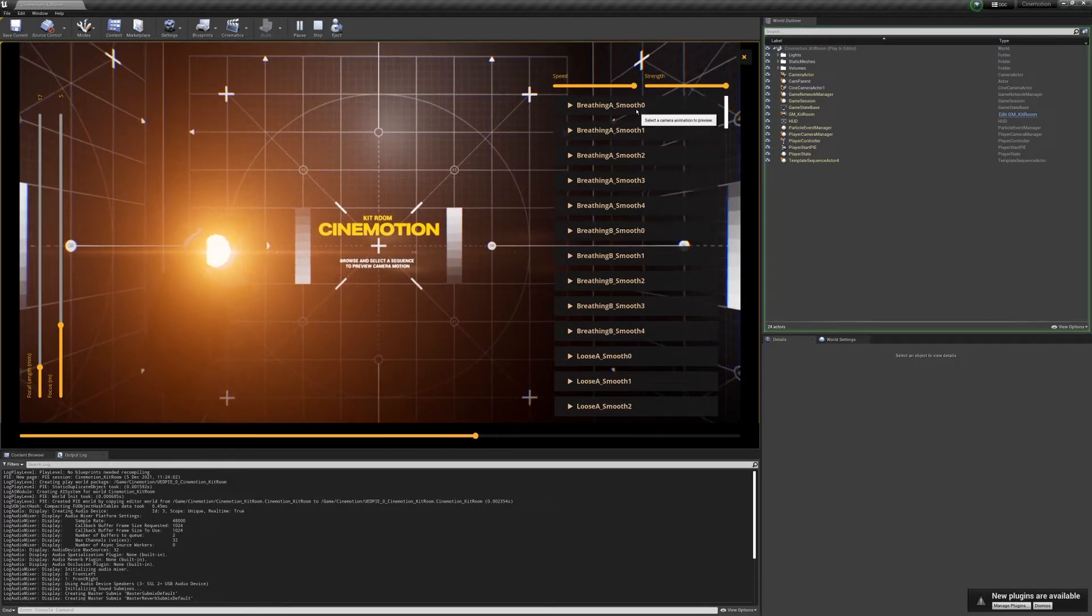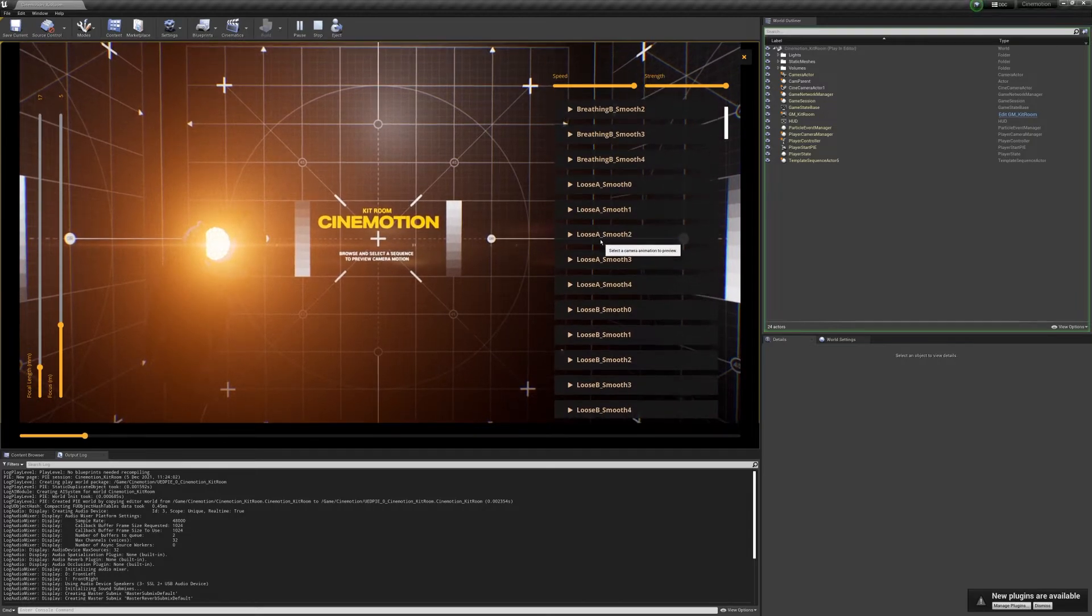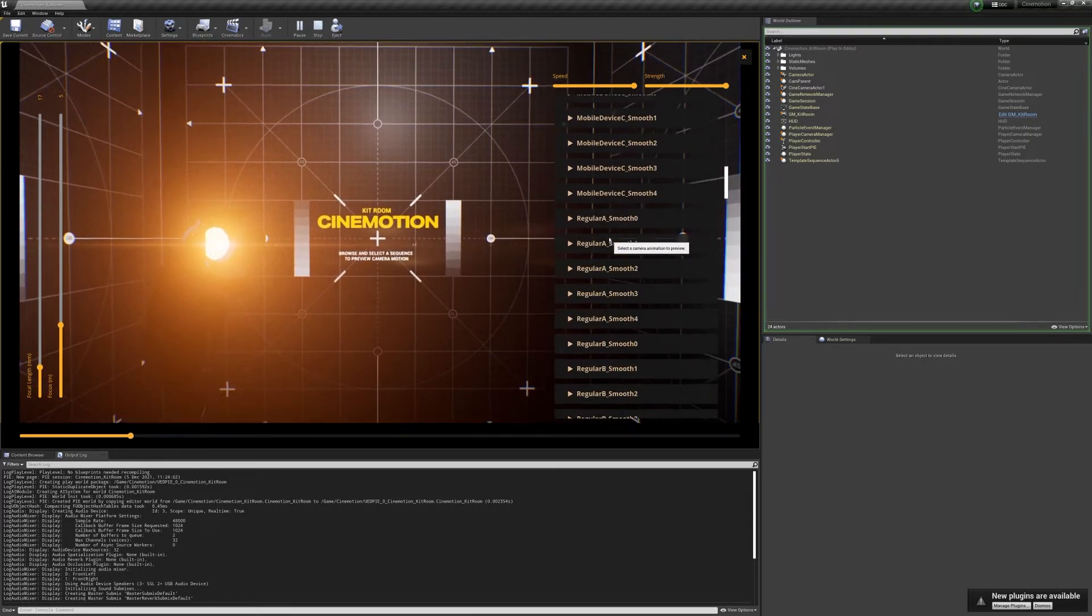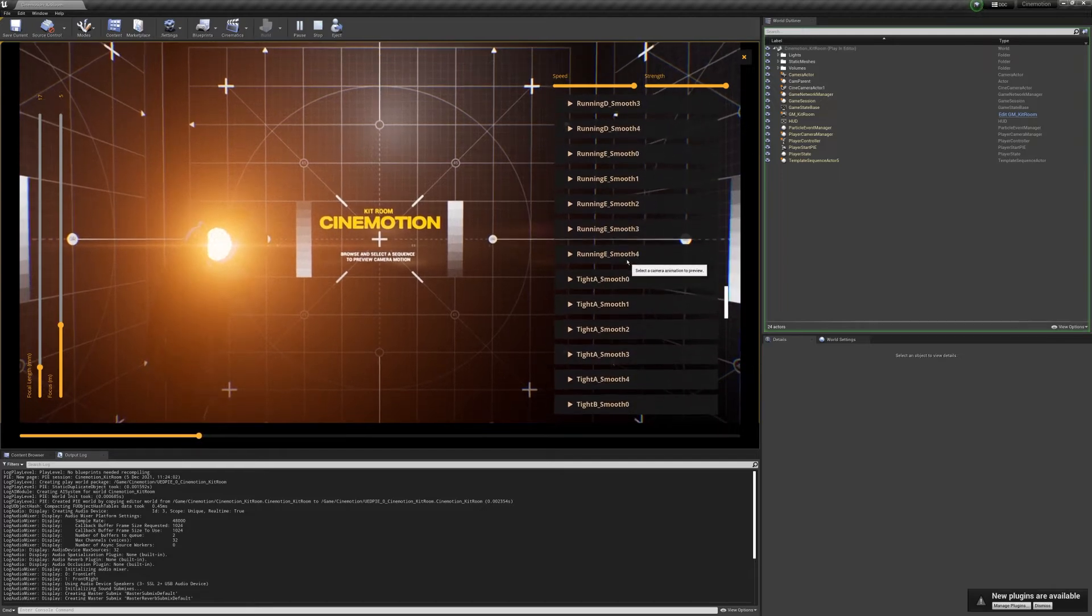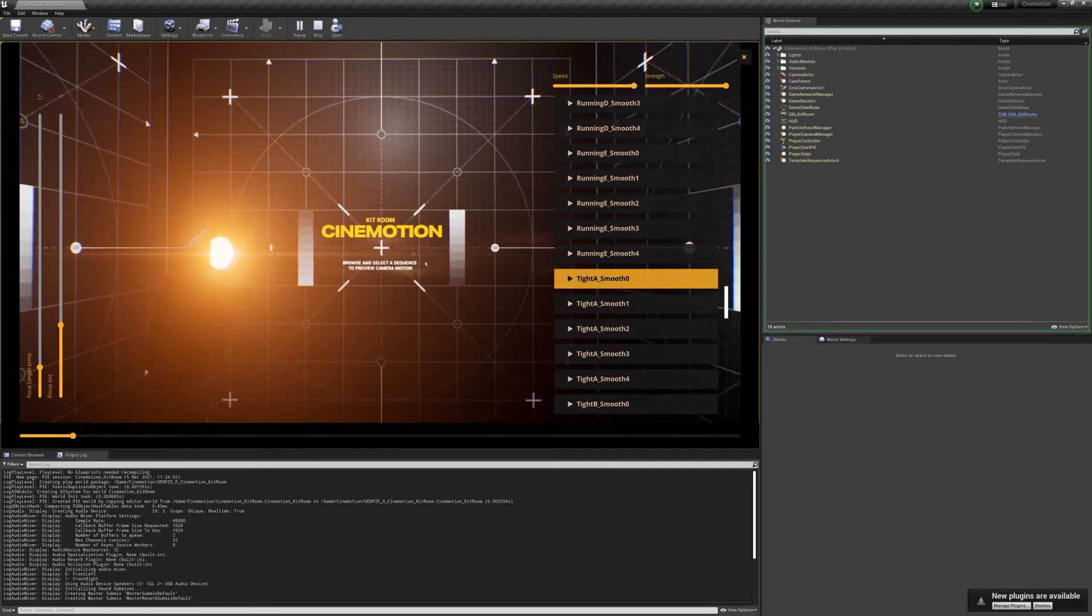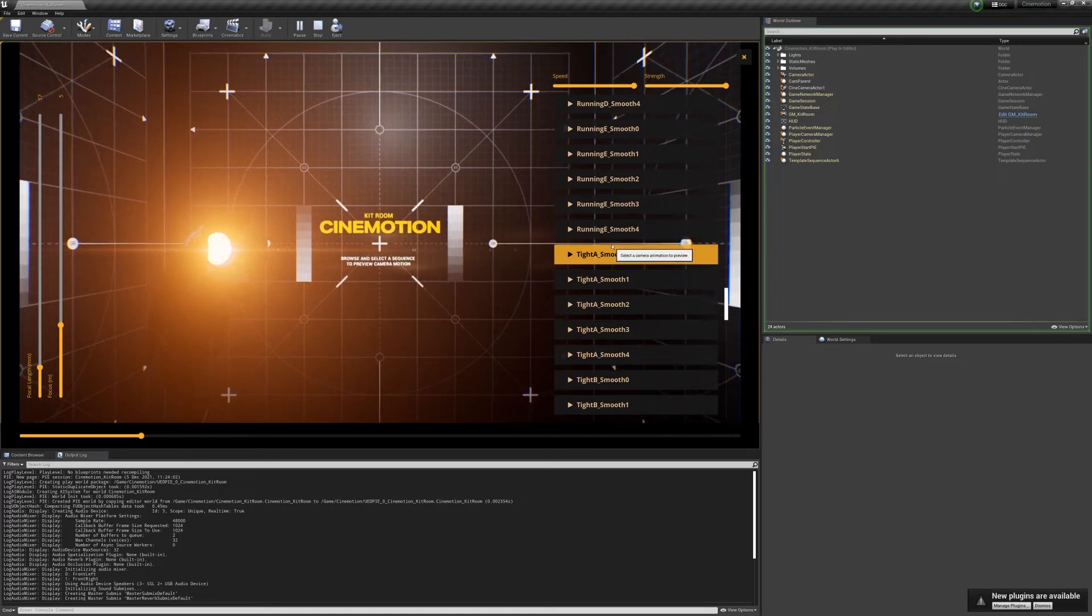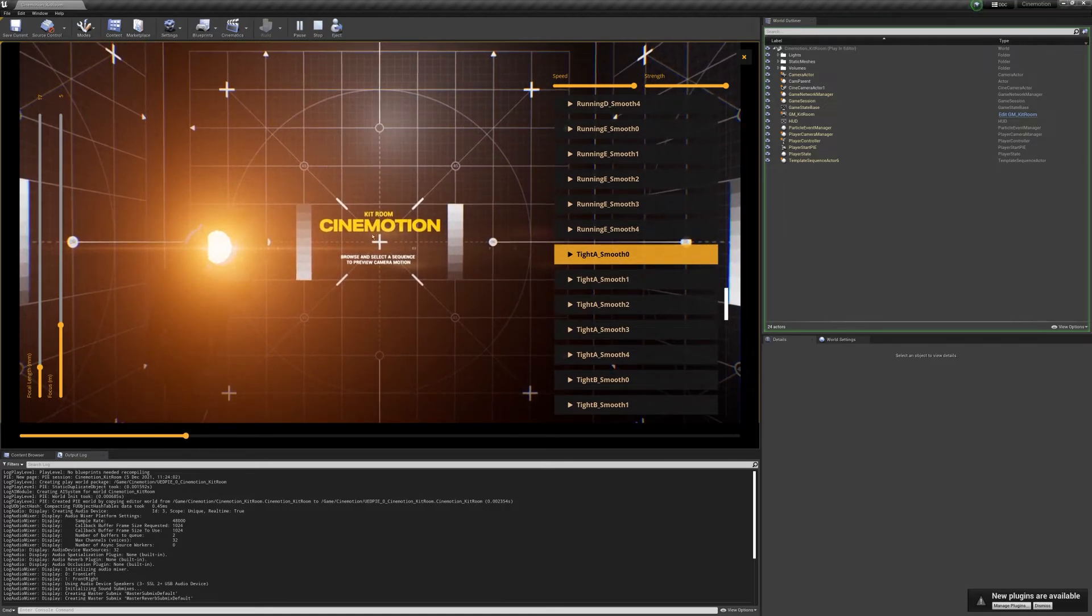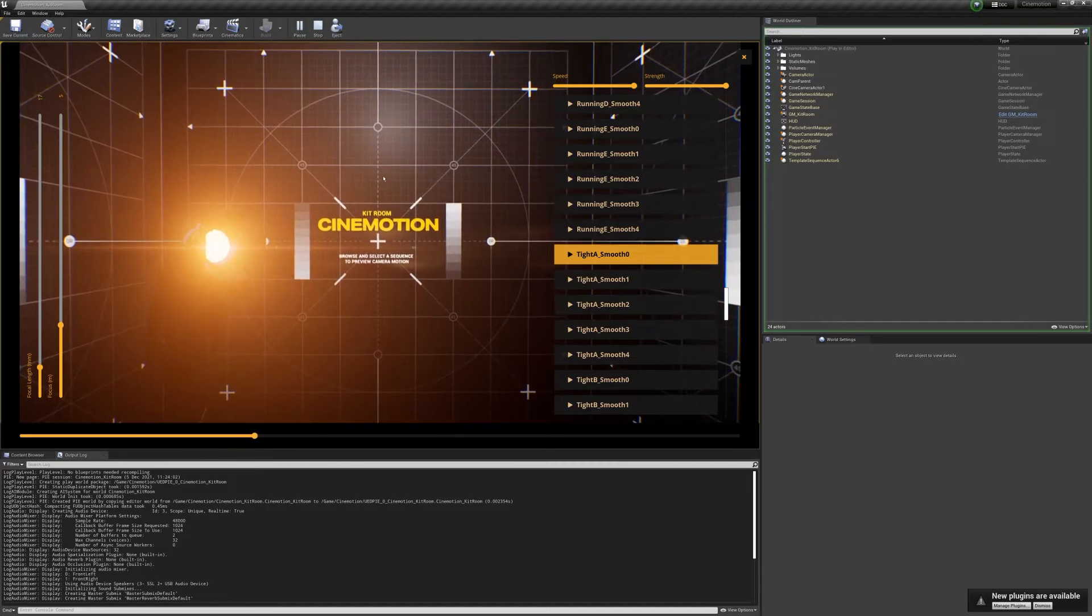So if we use something quite gentle, like breathing for example, or actually the most gentle one in here is one that's called tight. So tight has the least amount of motion. And we've got the different smoothing levels. So smoothing zero is unfiltered, so it's got all of that high frequency jitter in, which makes it feel very handheld. But you can use one of the pre-baked smoothing variations. So if I go to four, you can see a lot of that micro movement is taken out.